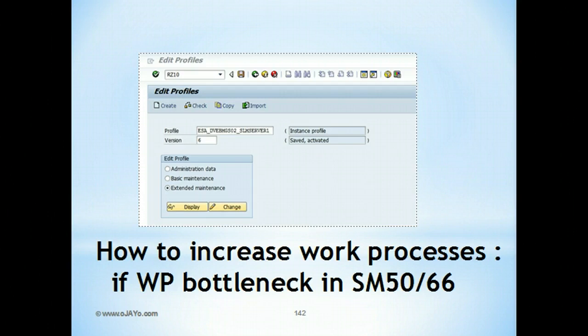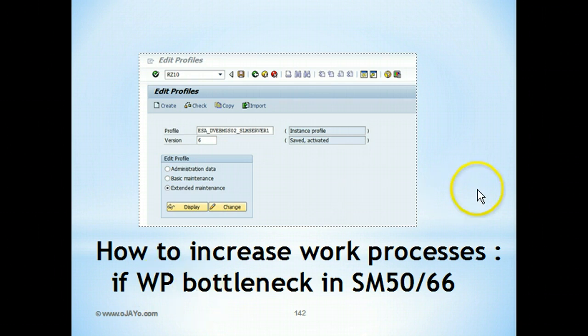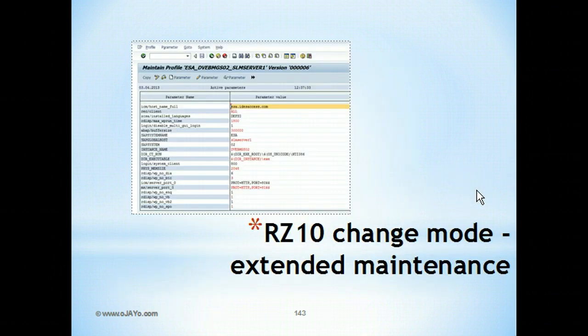There might be a need where you will have to update or increase the work process numbers. How do we increase the work process numbers or make changes to existing work processes? To change the work processes we need to go to RZ10, change mode, extended maintenance.